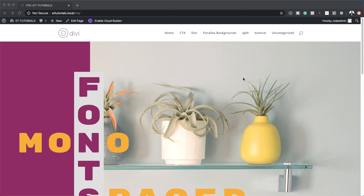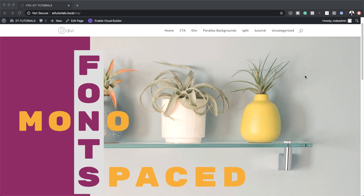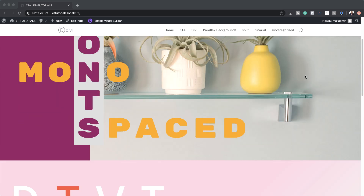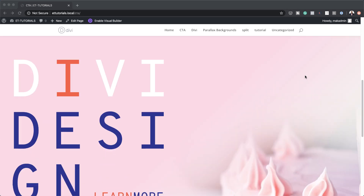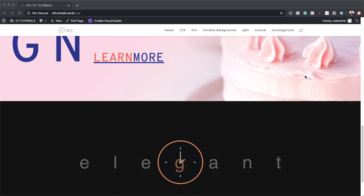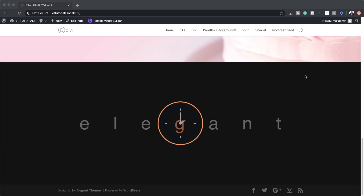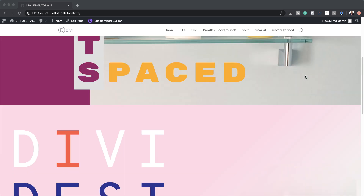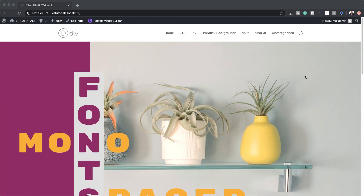Hello Divi Nation and welcome. In today's video I'm going to show you how to create three stunning monospace font designs in Divi. This is the final result we're aiming to achieve, so without wasting a lot of time let's dive in and get started.